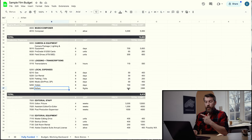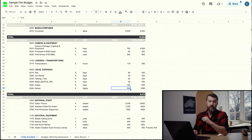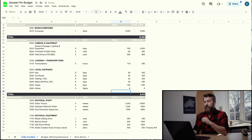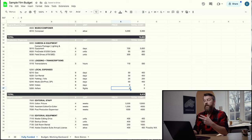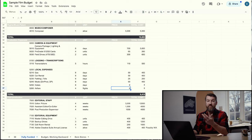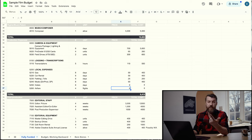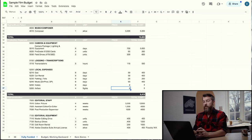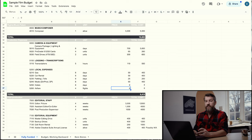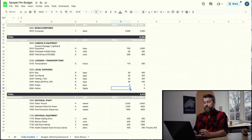Since this is a local shoot in Knoxville, we can take airfare down to zero and hotels down to zero. You can see why hiring local is sometimes beneficial — you don't have to pay for things like hotels and airfare, which is often almost as expensive as just hiring the person on a day rate.